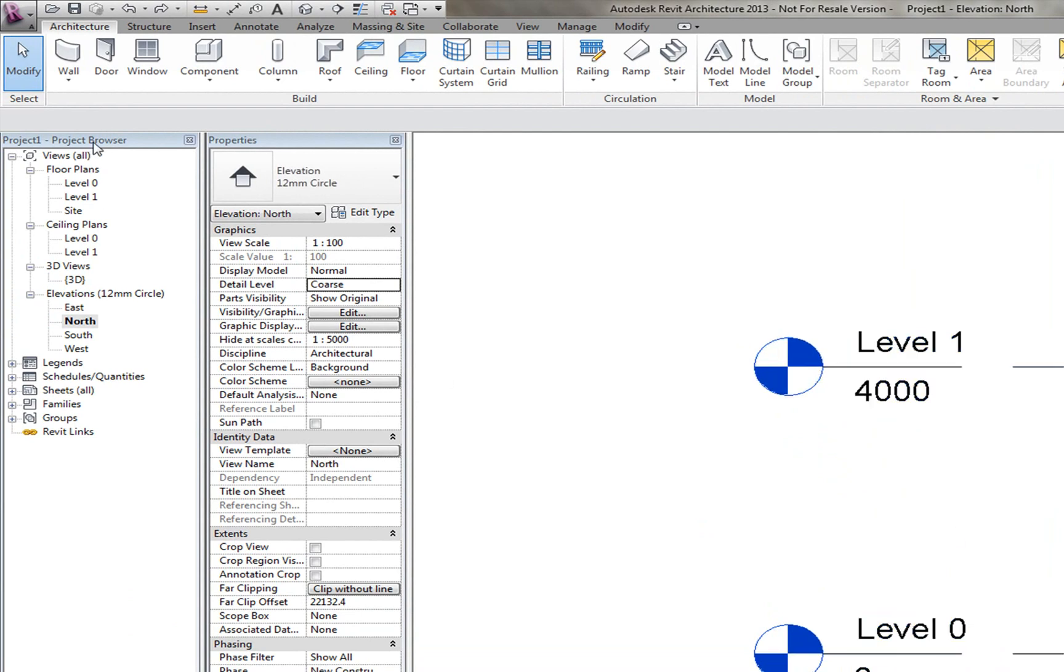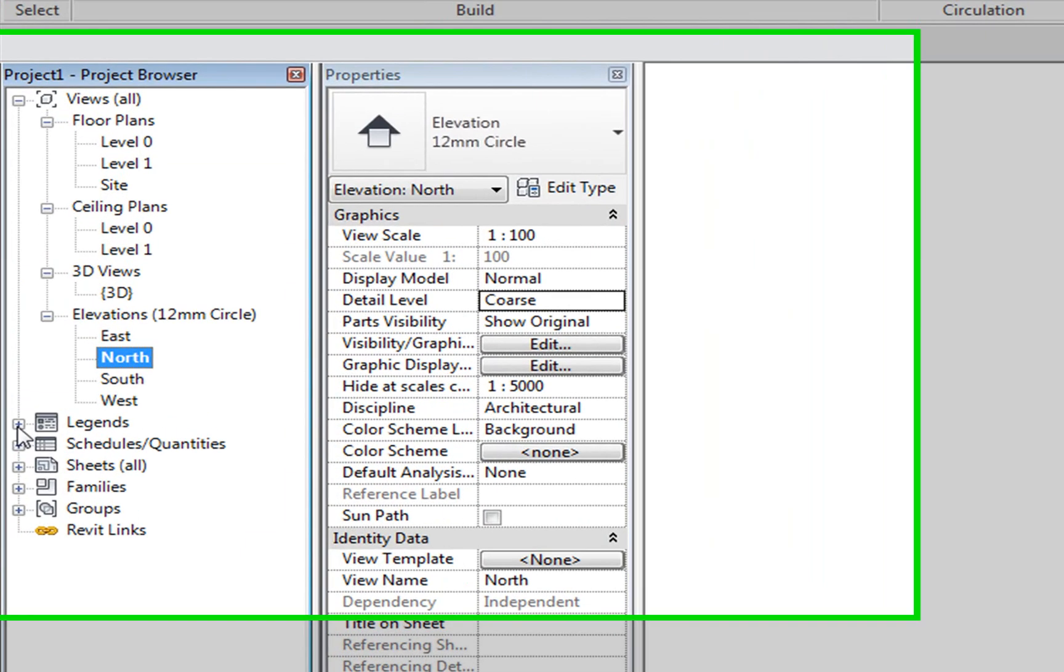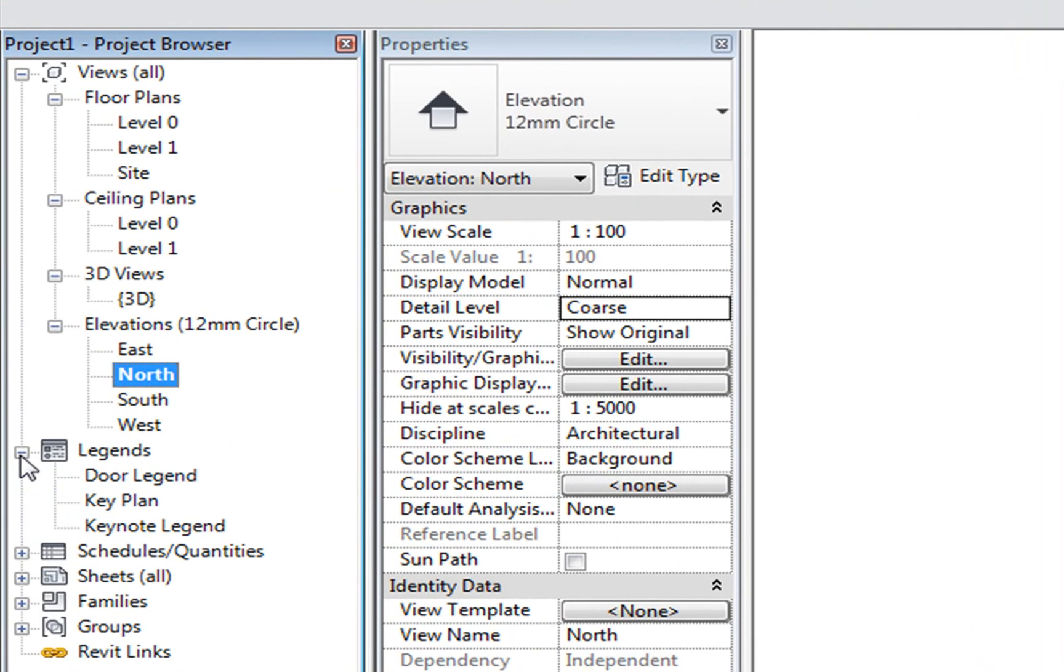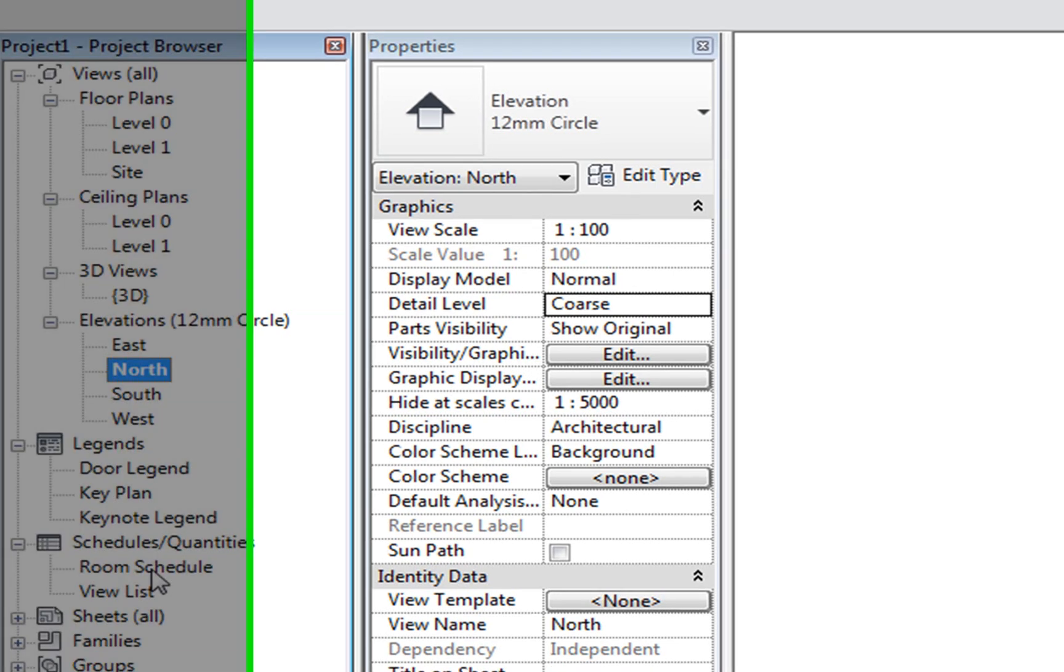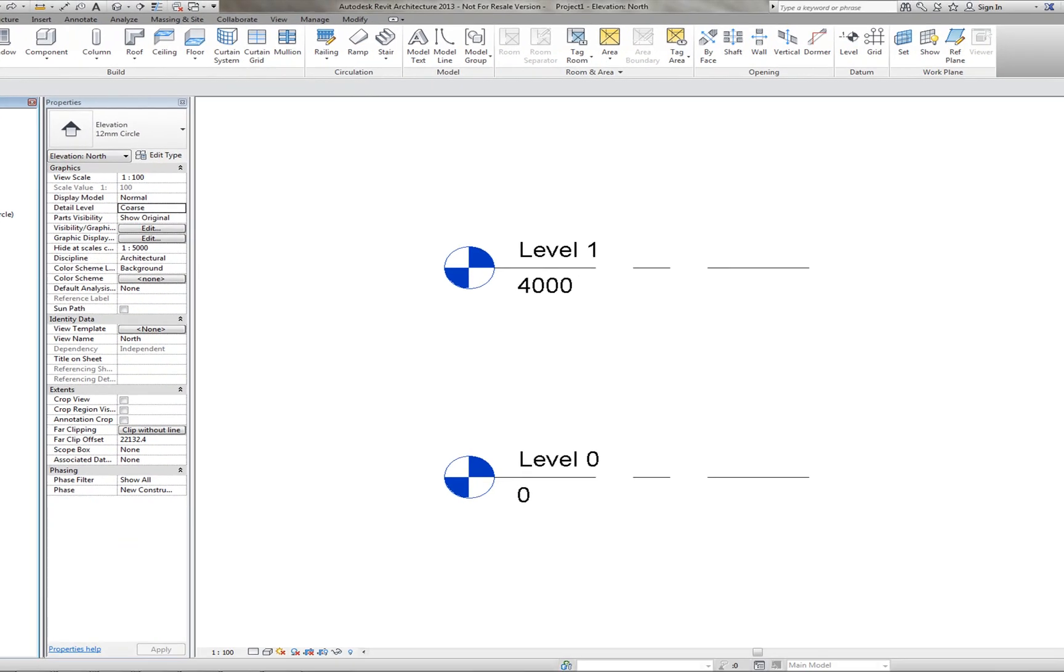In the Project Browser, you also have Legends, which is the annotation side of things. You also have Schedules. This is where you'd have a list of the room schedules, a list of maybe the bill of materials that you have within a different room.